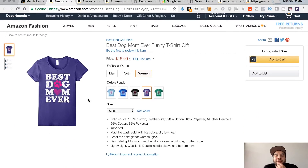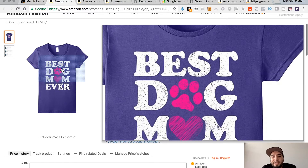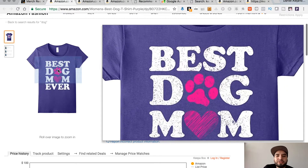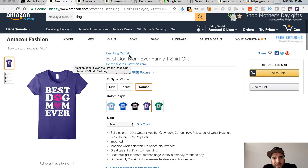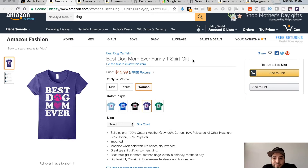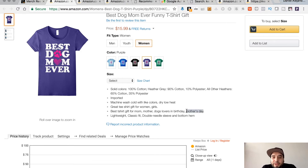Let's have a look at this design — 'Best Dog Mom Ever.' It has that kind of grainy distressed look. When you're coming up with designs, definitely try to include this effect — do something clean and then do something with that distressed look. The brand name is 'Best Dog Cat T-Shirts,' the title is 'Best Dog Mom Ever Funny T-Shirt Gift.' In their bullet points they have 'best t-shirt gift for mom, mother, dog lovers, birthday, Mother's Day' — a lot of people are looking for t-shirts for their mother, so keep these keywords in mind.